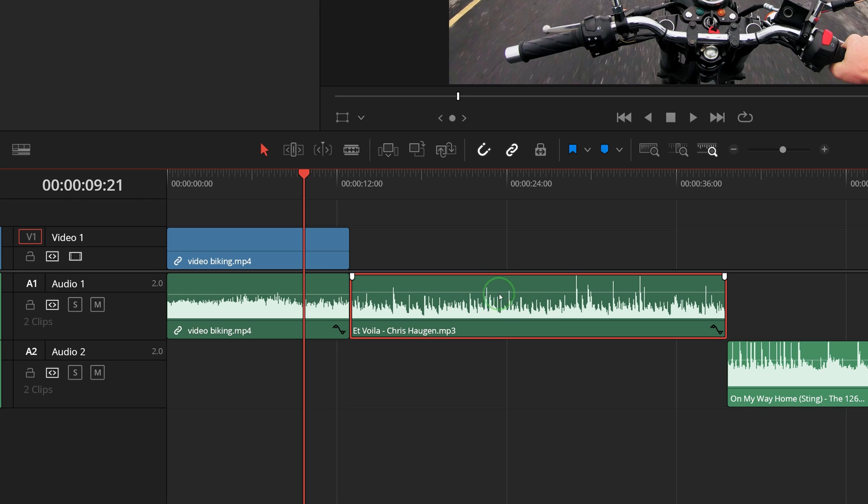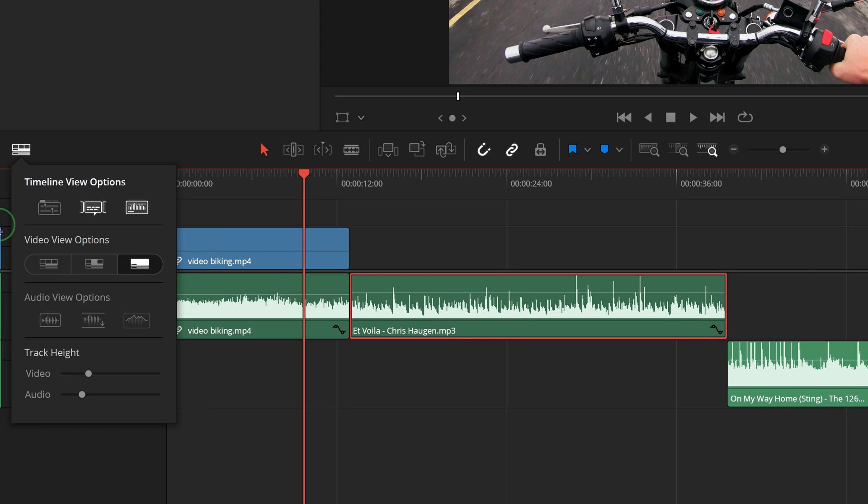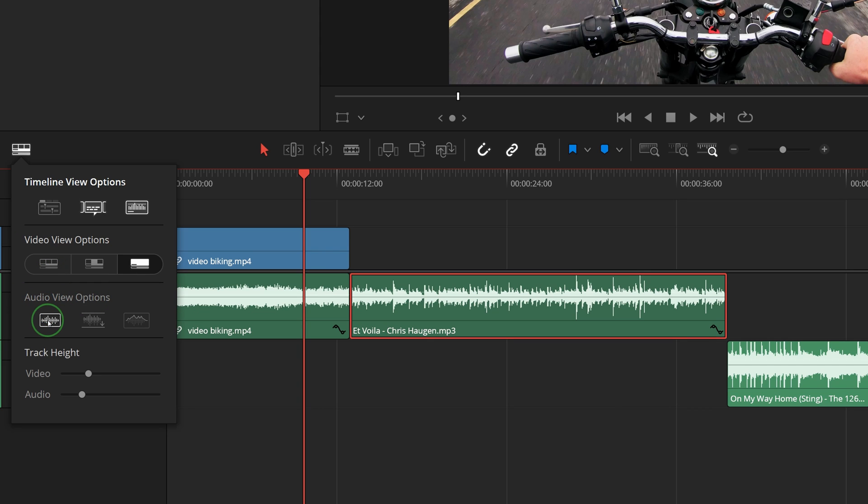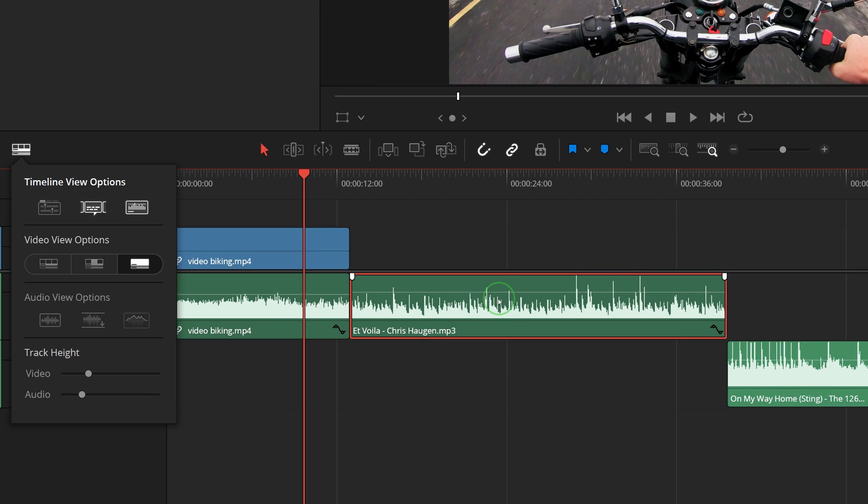If you find that it's difficult to see the overlay, you can open the timeline view options palette to change the audio view option. Turning off the non-rectified waveform option will give you a better view of the audio level overlay.